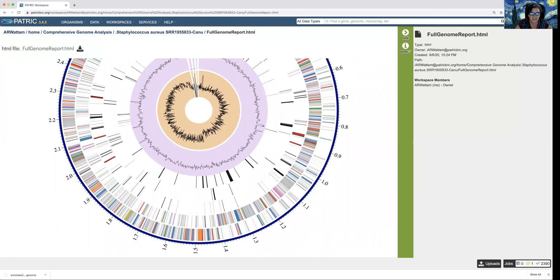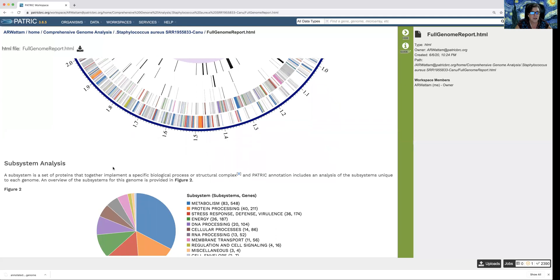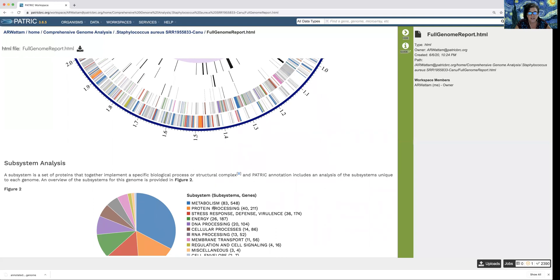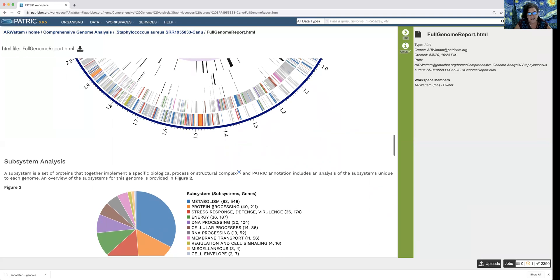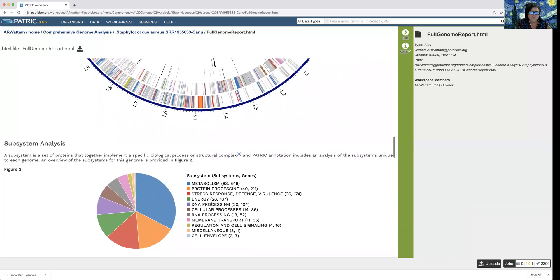You'll notice that some of these genes are colored. What do the colors mean? We do a subsystem analysis at PATRIC and also at RAST, where curators group together genes known to have specific functions by particular classes. If genes are blue, they're involved in metabolism; if they're orange, they're involved in protein processing. It's just a way for you to see how things are distributed across the organism.